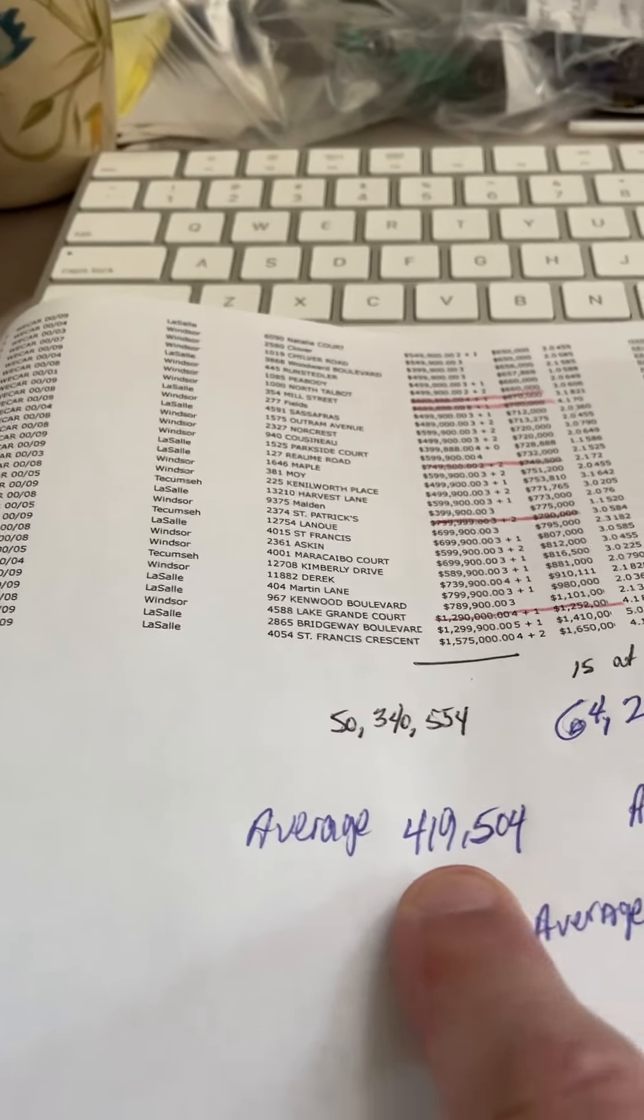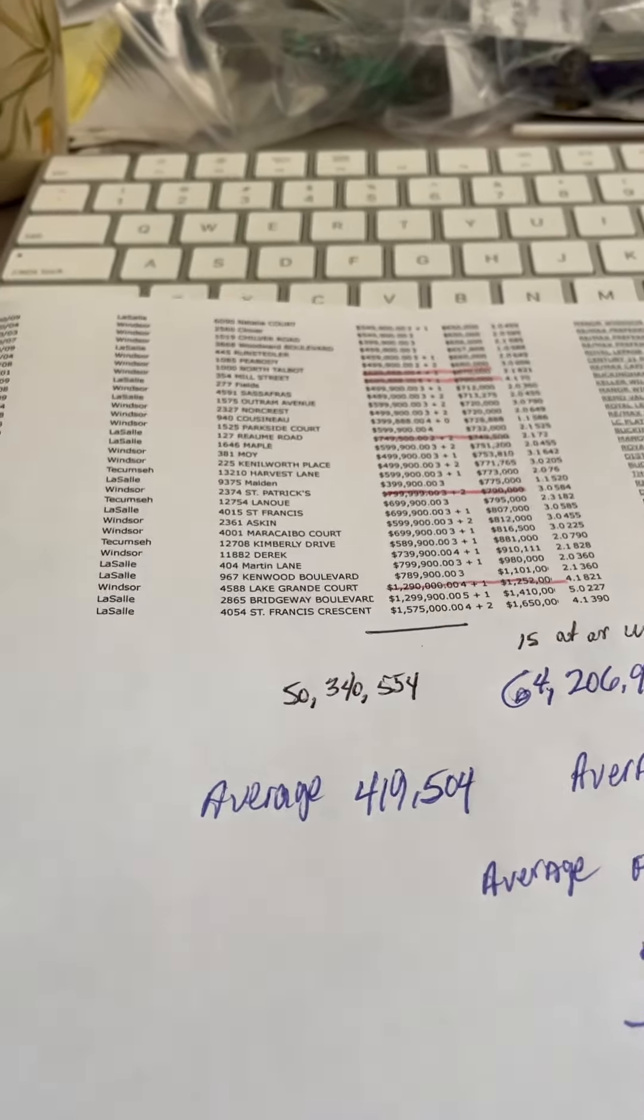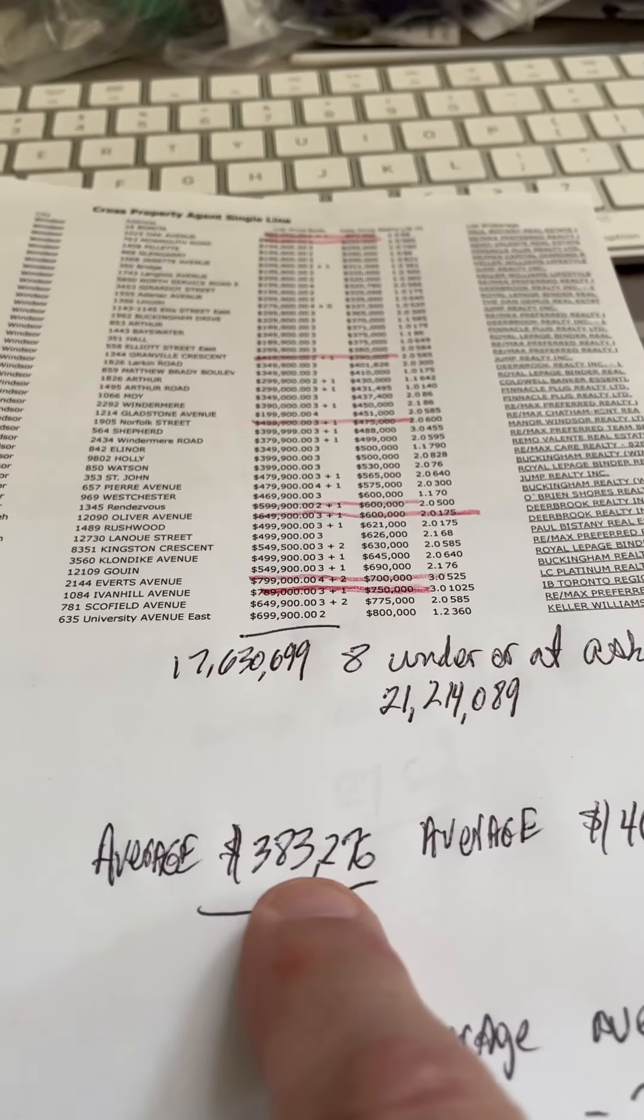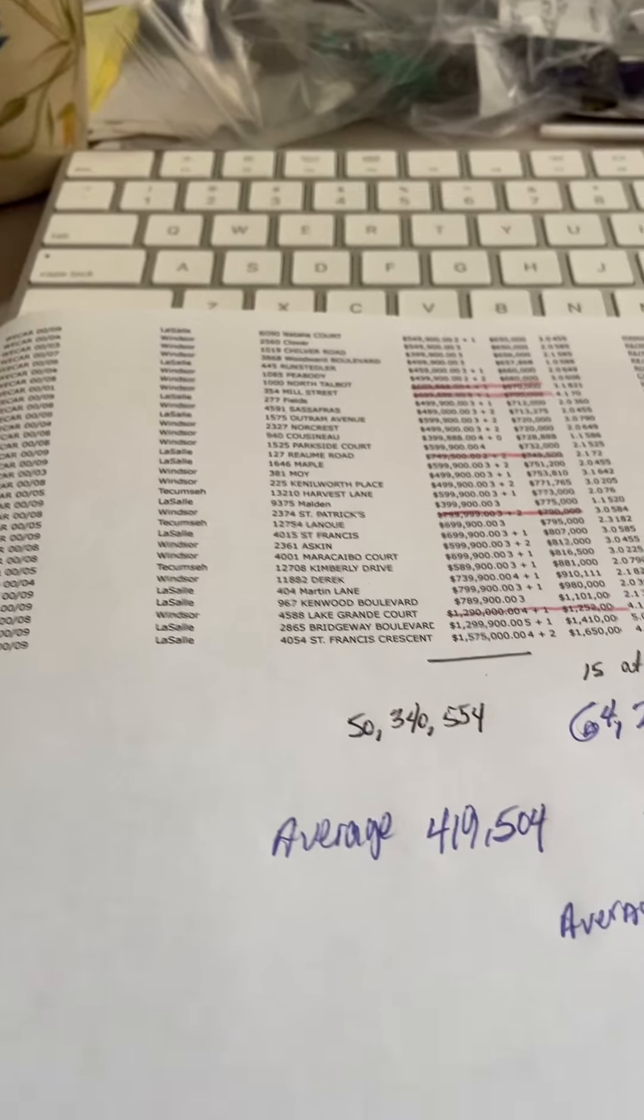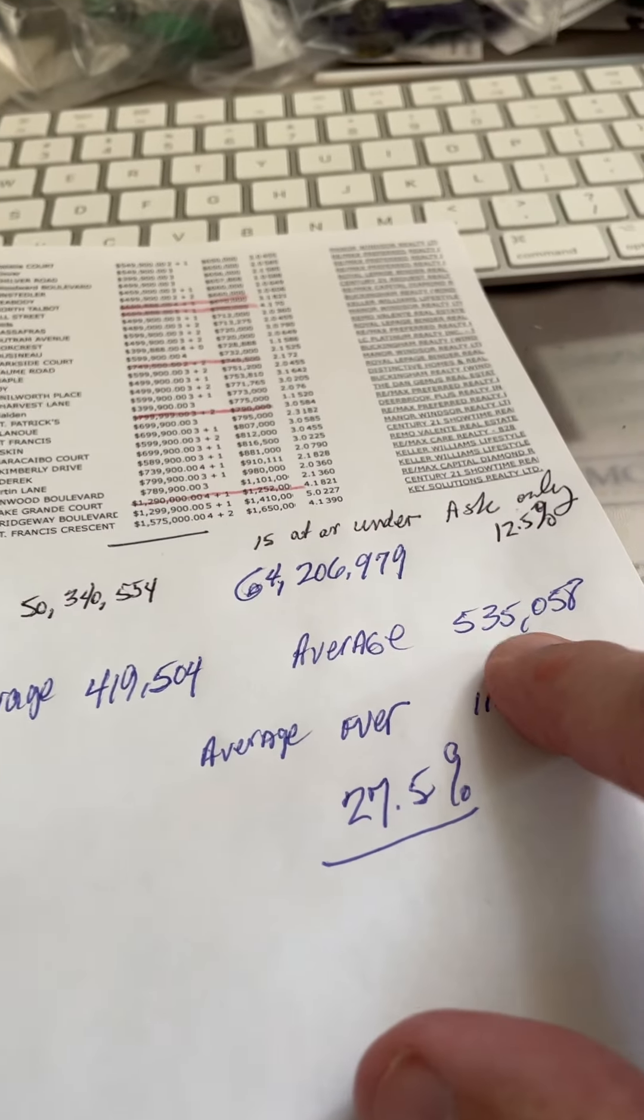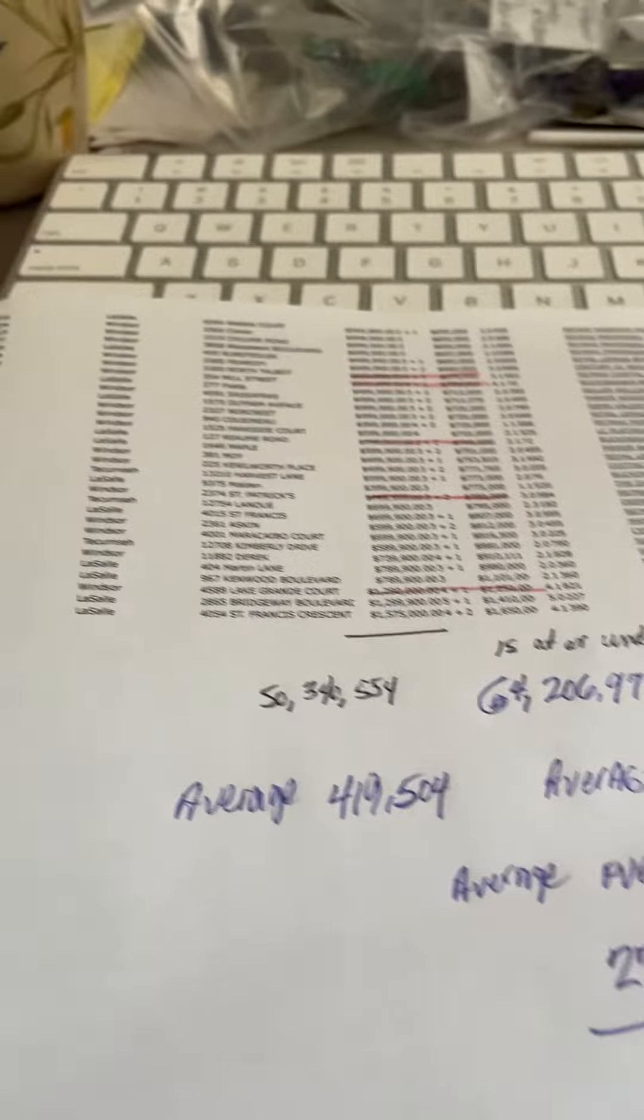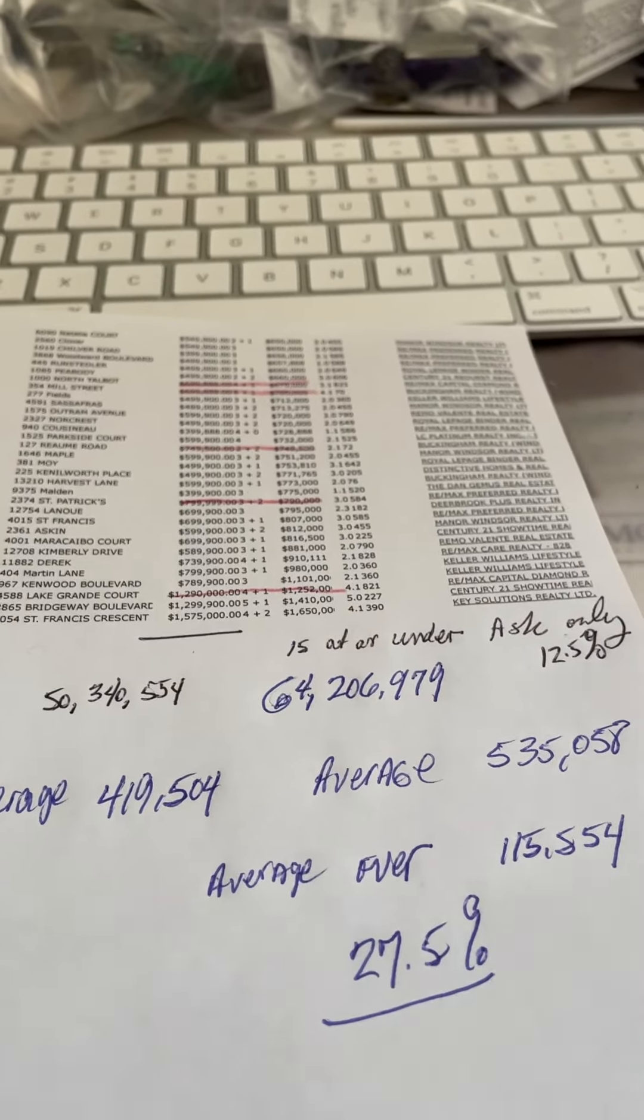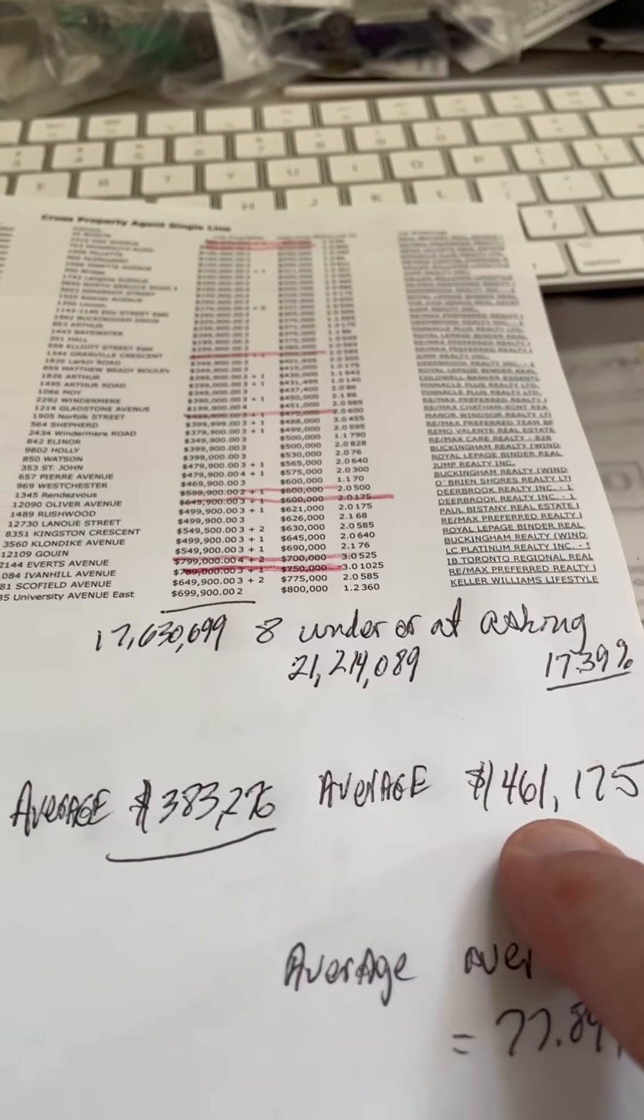Average list price for what we sold this week last year was $419. Average list price this year was $383,276, pretty much in line. Average selling price last year was $535,058 for the 120 houses that we sold.